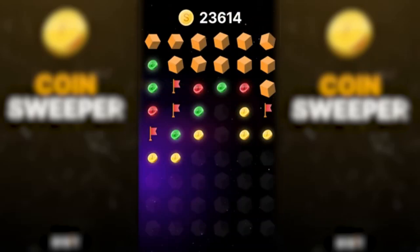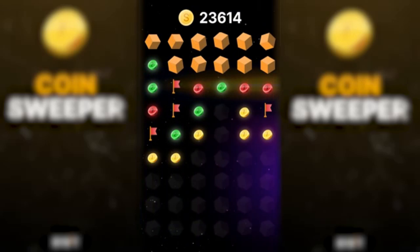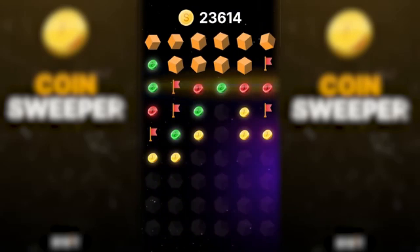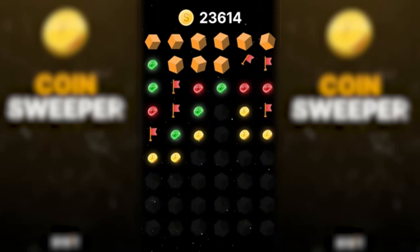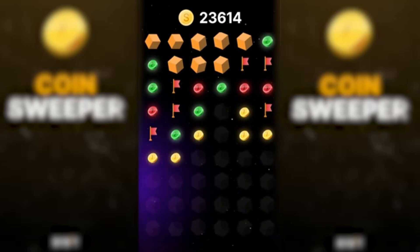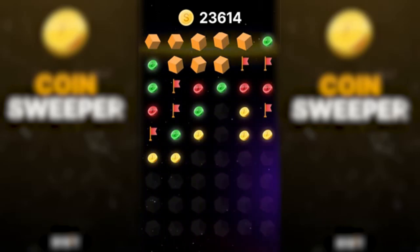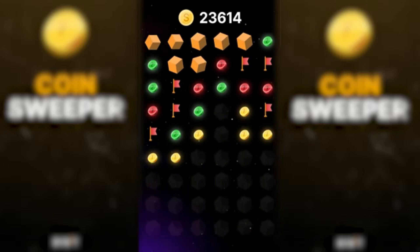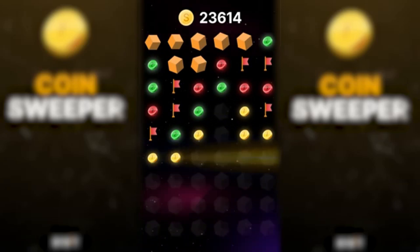Overall, this is the core process of the game. Let's go again: in the beginning, find the corners and start the game process from them. Further, by counting and analyzing, mark those places where there is a mine with 100% probability and open new coins.